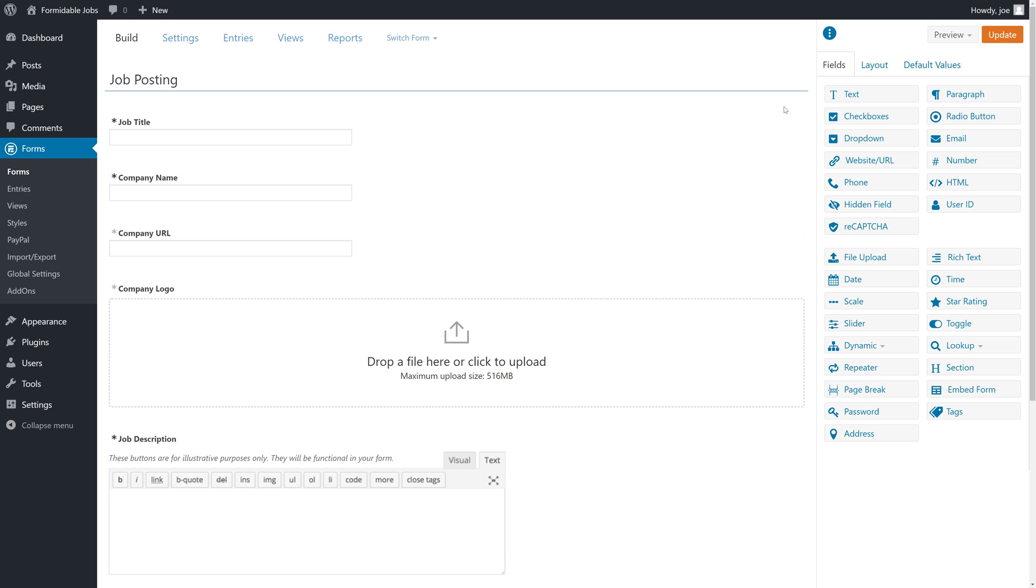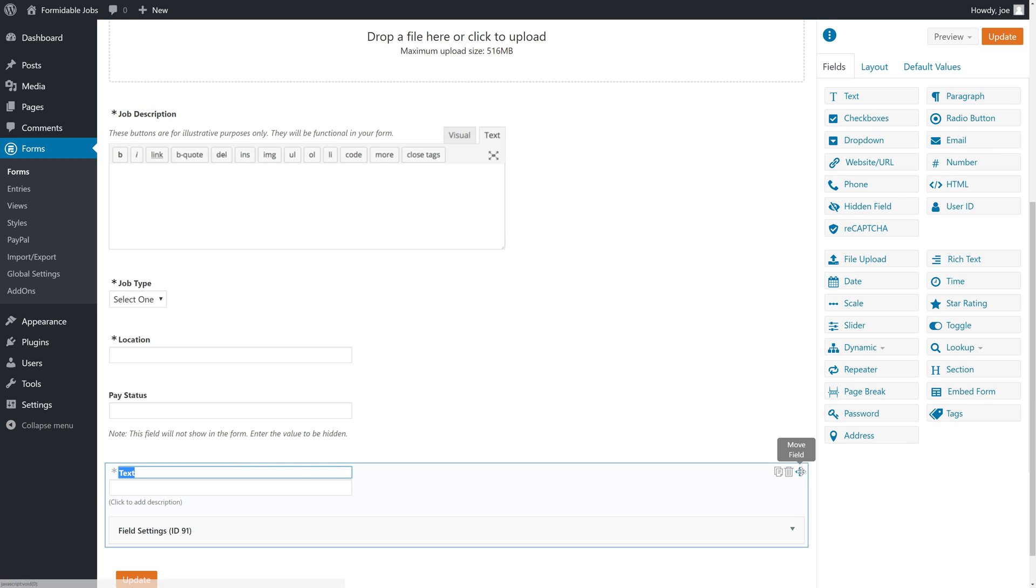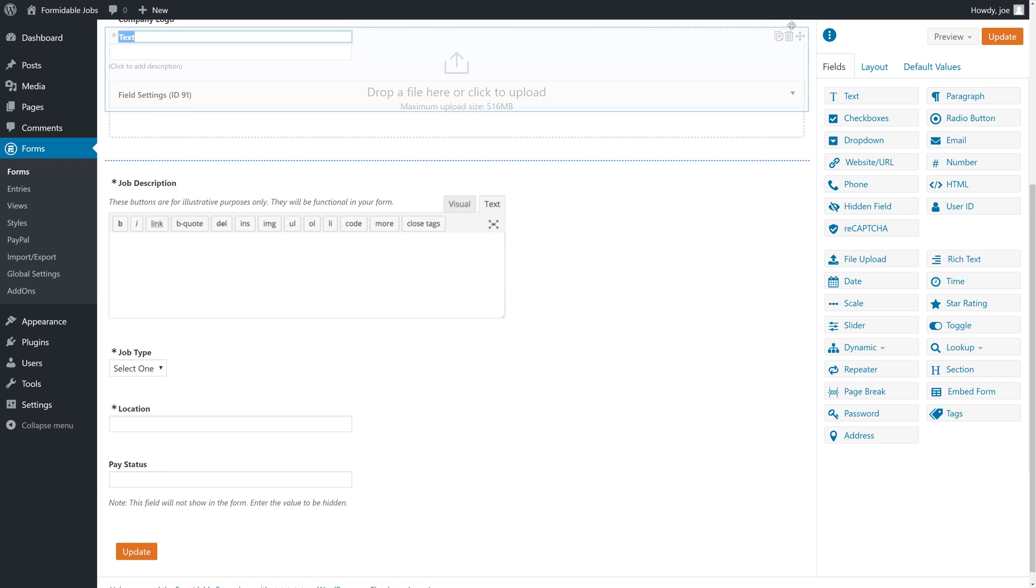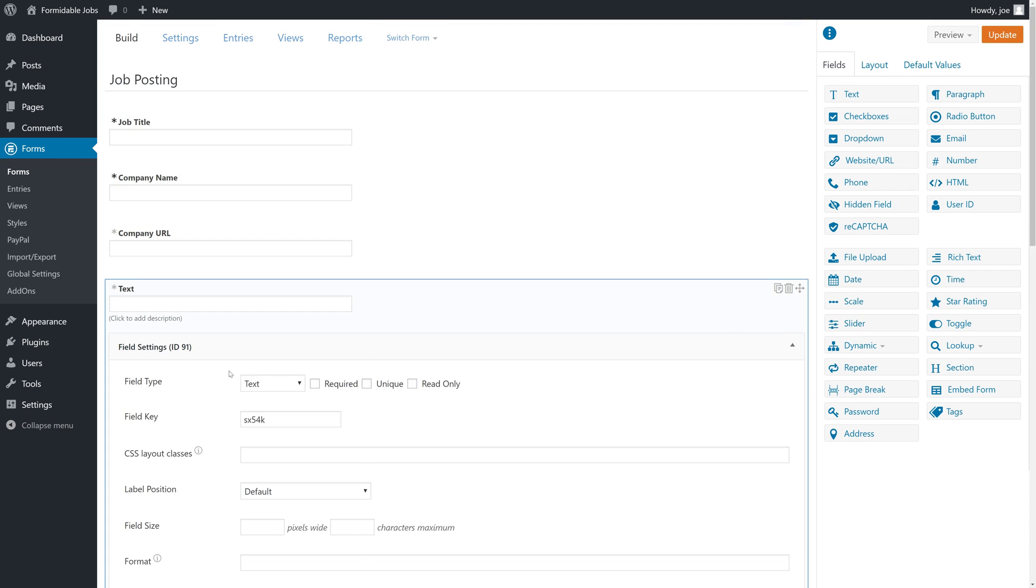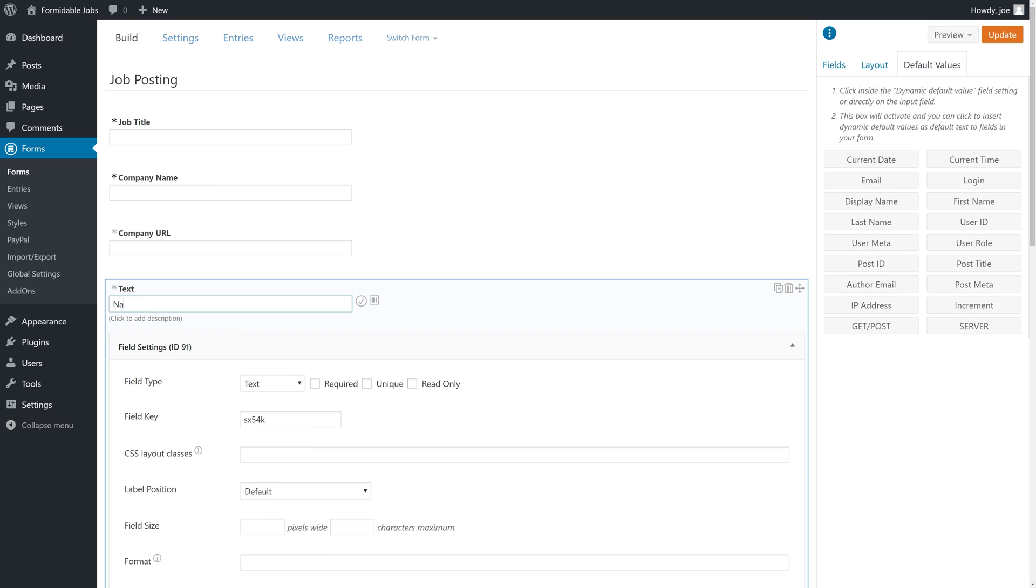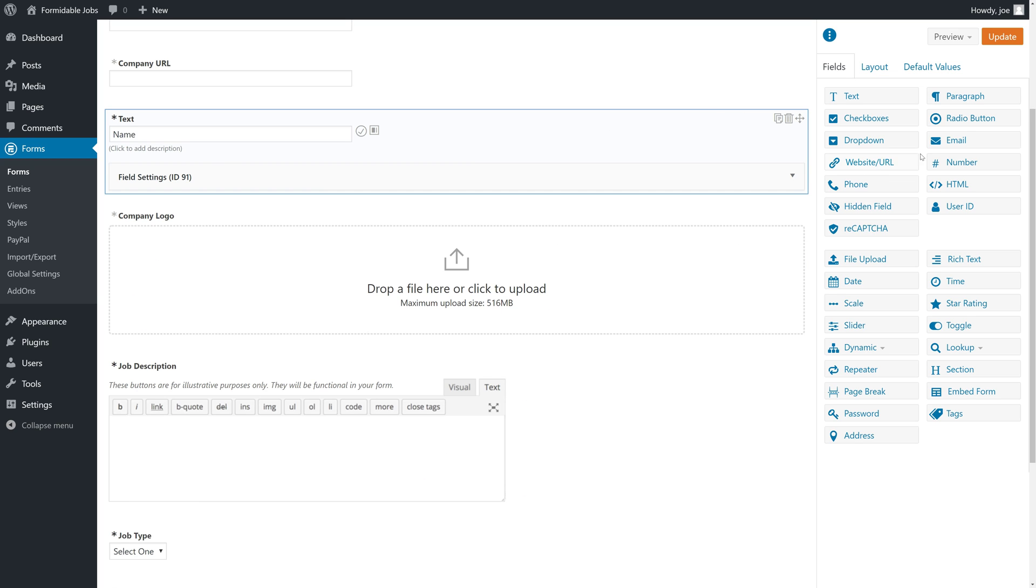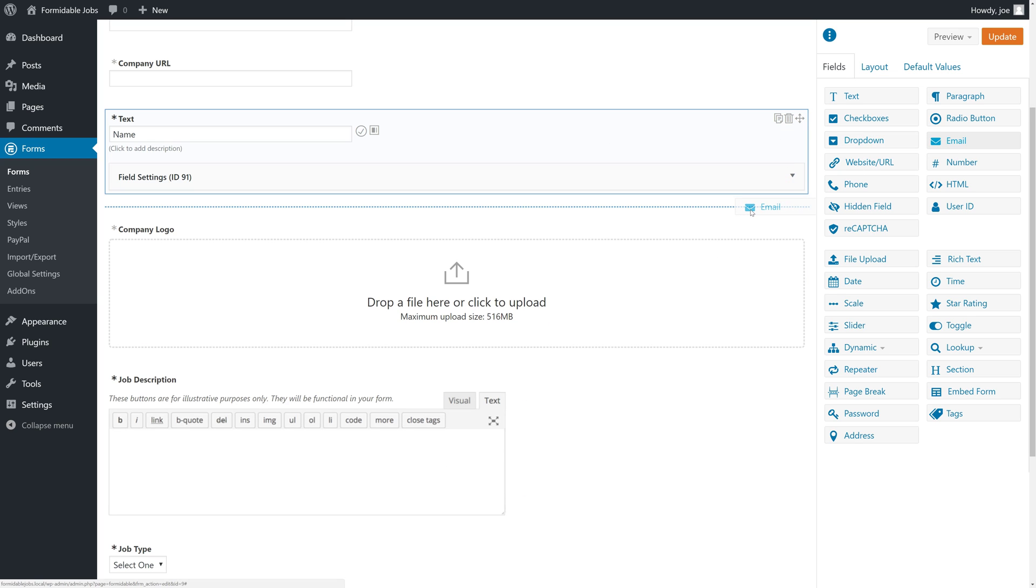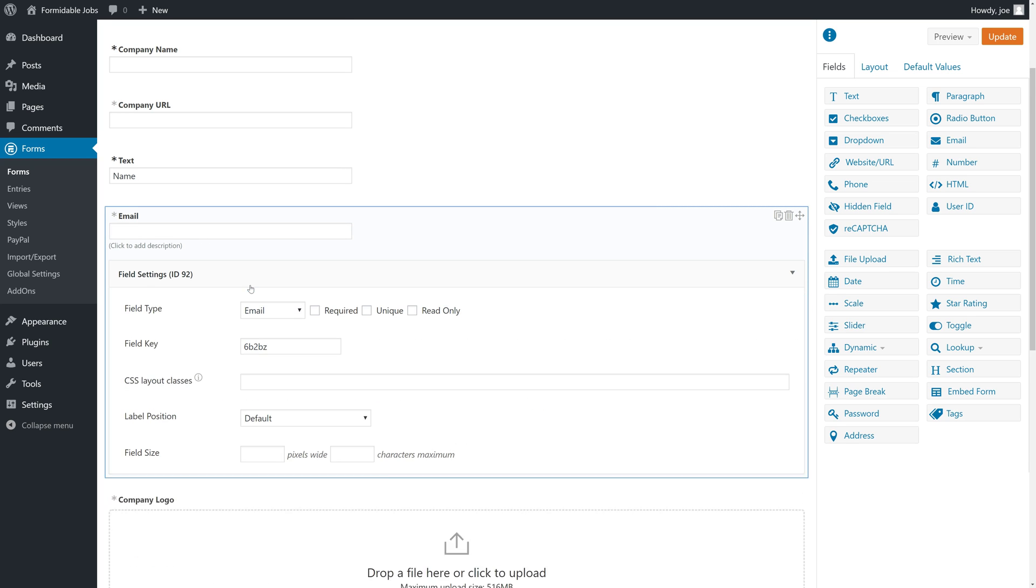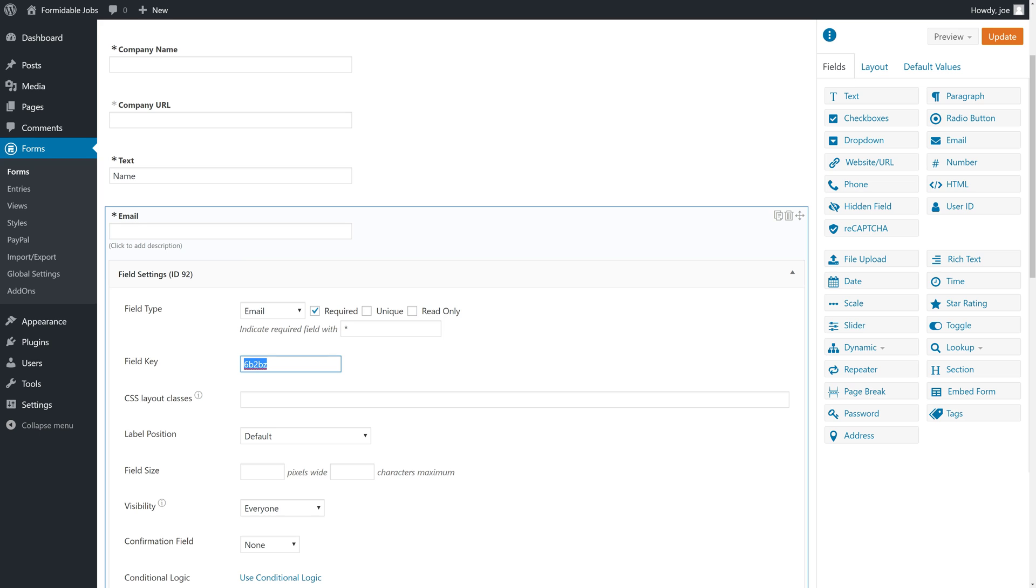What we're going to do is we're going to add a new text field that gets added to the bottom, but we could drag it up towards the top. Make that required and we'll call the field key username. And then similarly, we will add an email field. We'll drag that right under name and we'll make that required as well and we'll call that email.